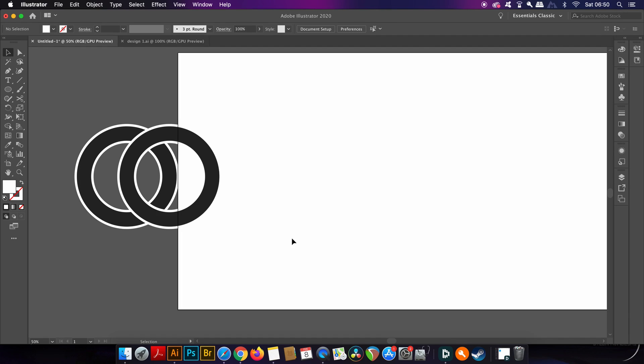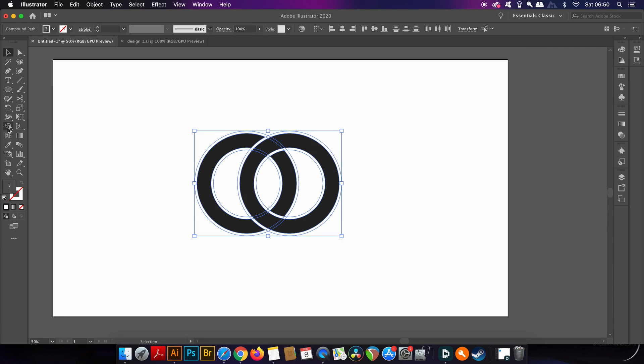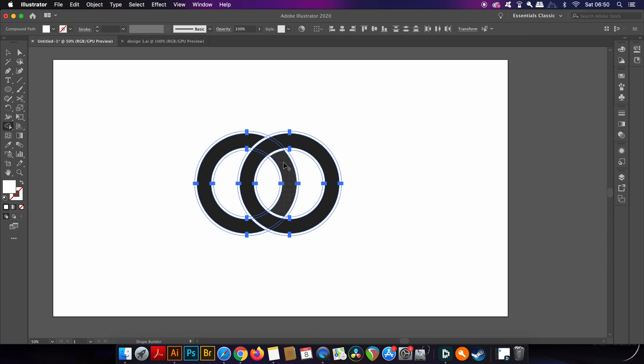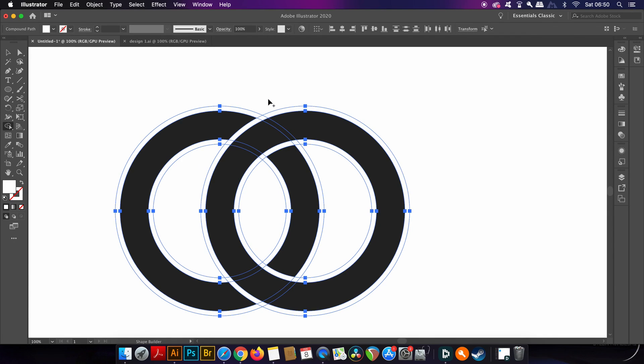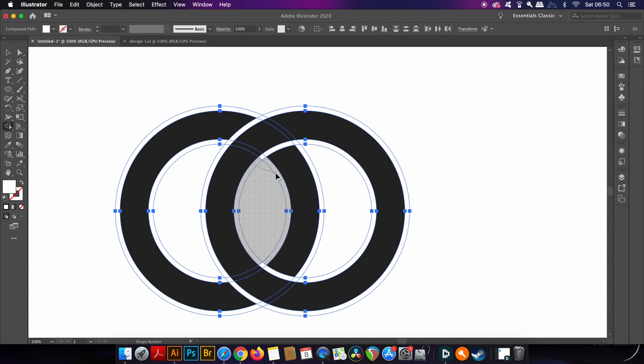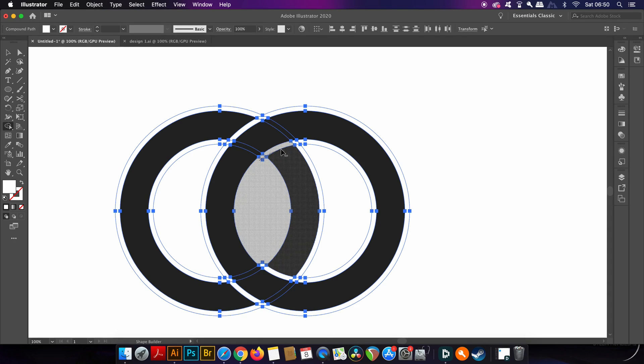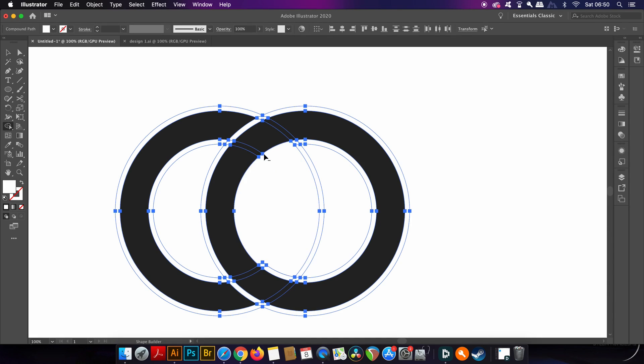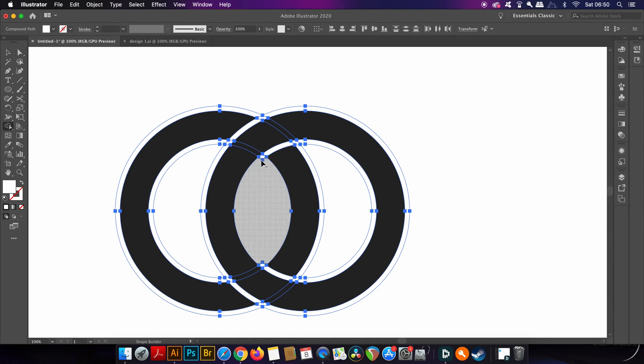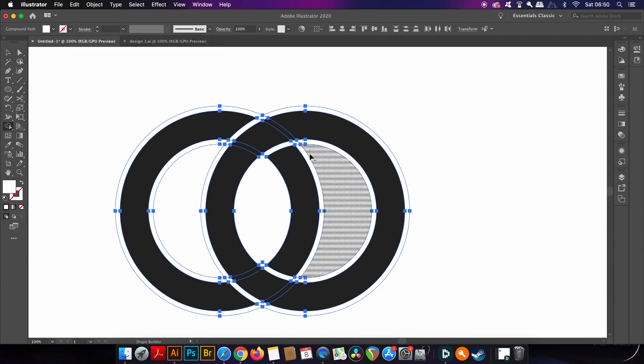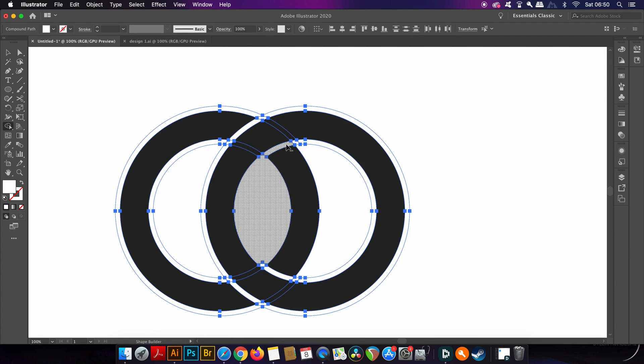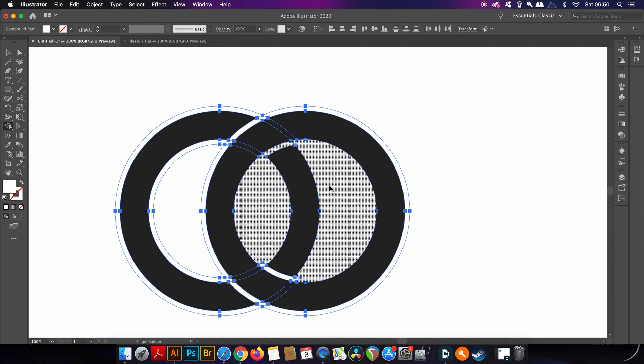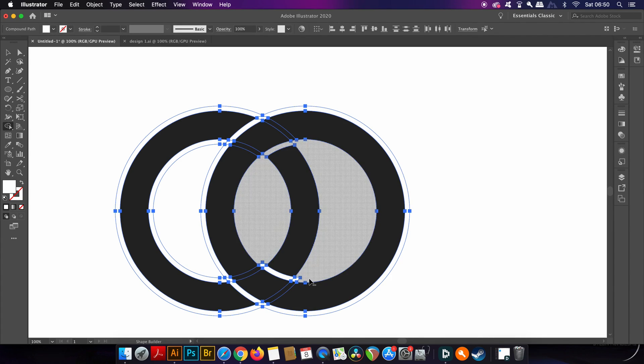So what we can do is select the design and then choose the Shape Builder tool. You'll notice that when you hold down the Alt or Option key you have a minus icon above the cursor, and this is going to allow you to remove the white areas of your design. Once this has been completed you will have a design worthy of sending to a client simply because those white outlines are no longer visible.